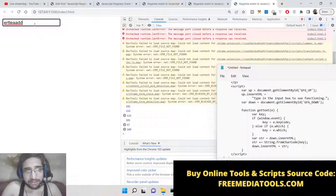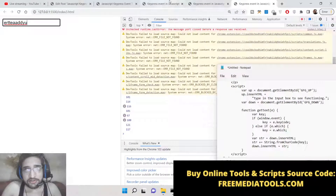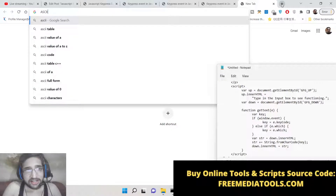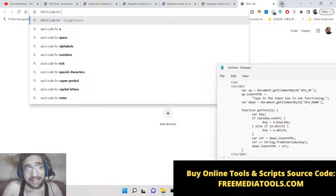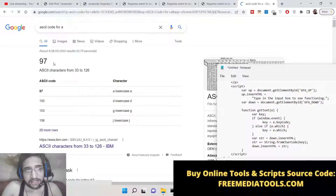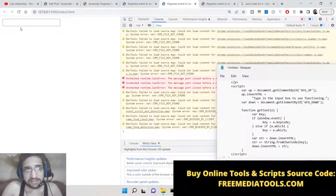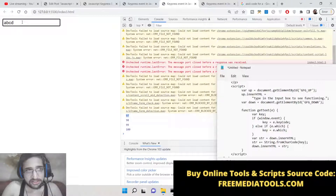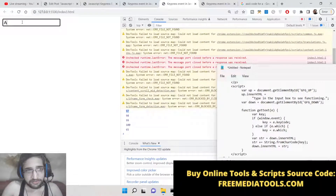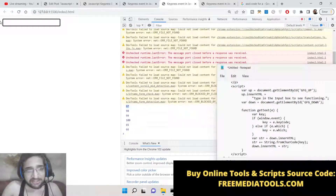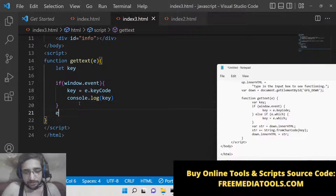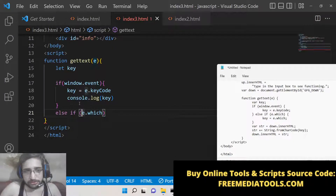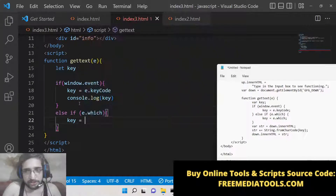Every key on the keyboard has a unique numeric code — it's called the ASCII code (referred to here as 'sky code'). If you search it, the ASCII code for lowercase 'a' is 97, 'b' is 98, 'c' is 99, 'd' is 100. Capital 'A' has code 65, capital 'B' is 66, and so on. In the else block we add another if condition using e.which to assign the key value: key = e.which.